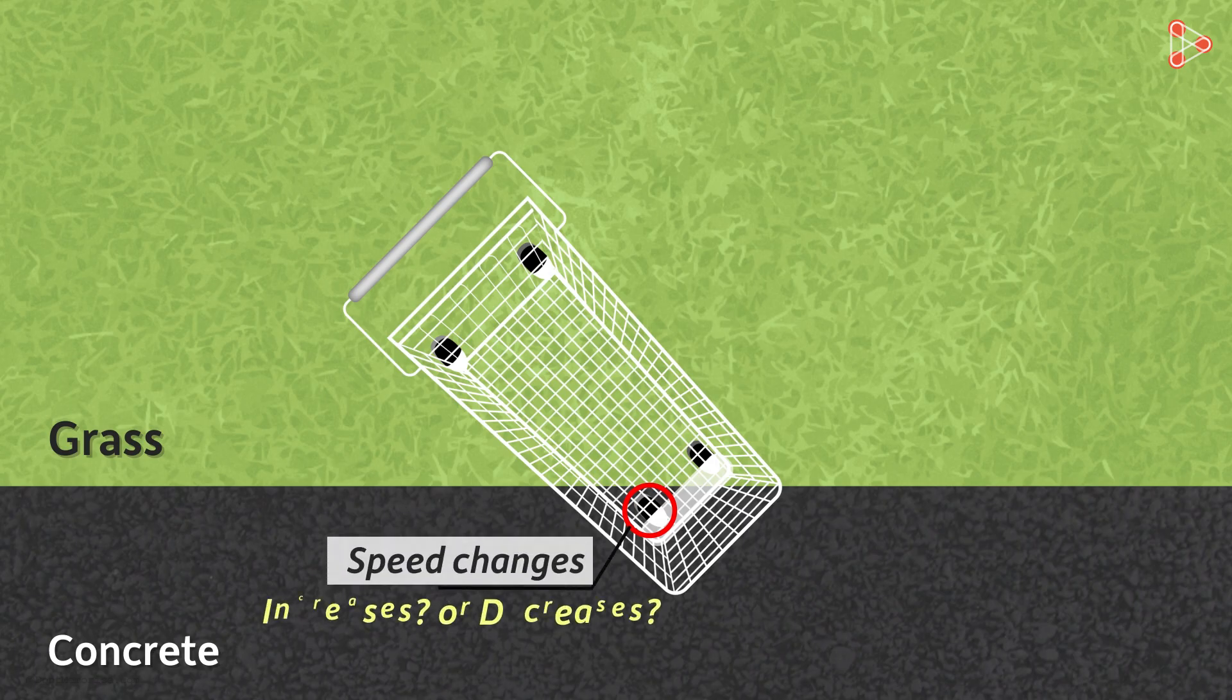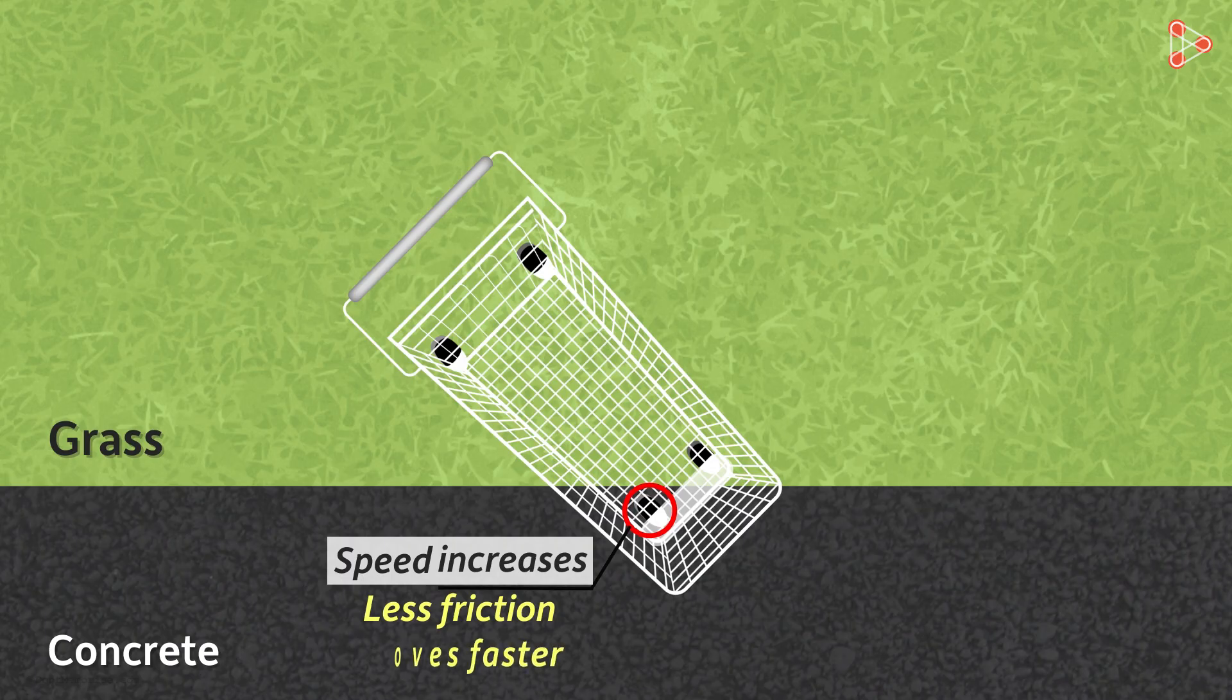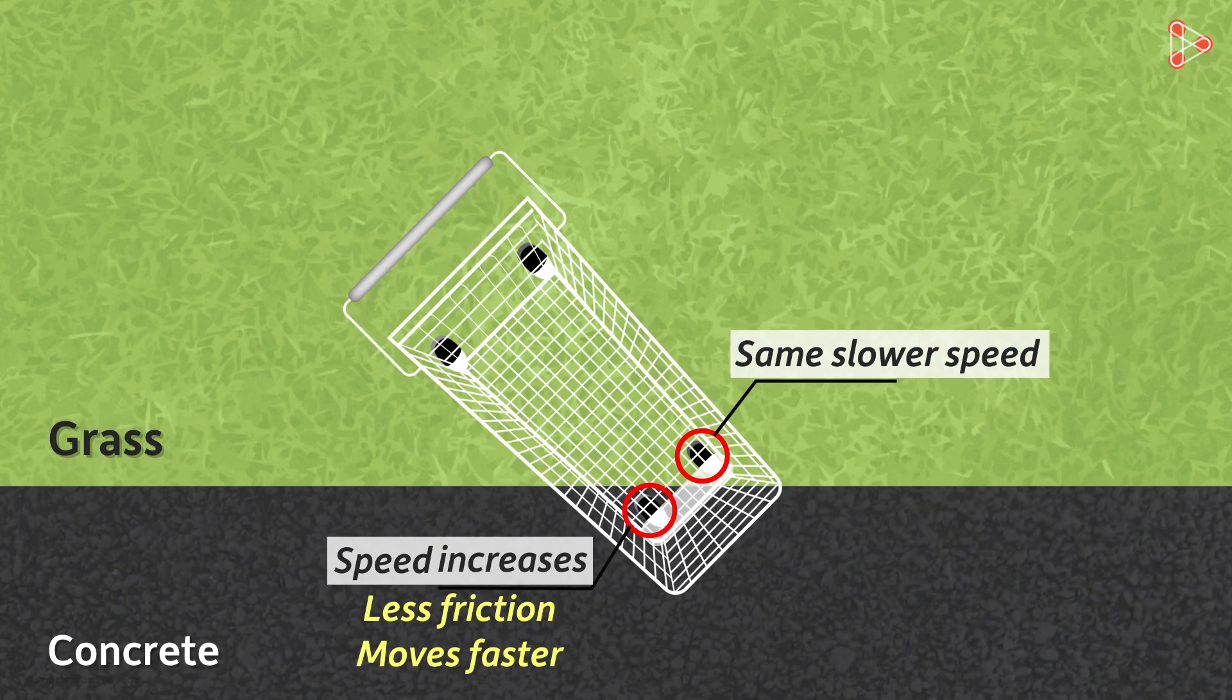Will it increase or decrease? It will increase. It's because the friction is less on the concrete road. So now, this wheel will move with greater speed, but its adjacent companion is still on grass moving at a slower speed.